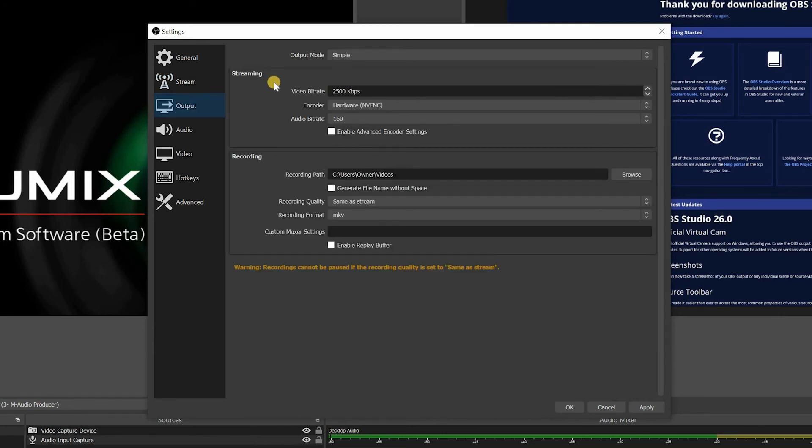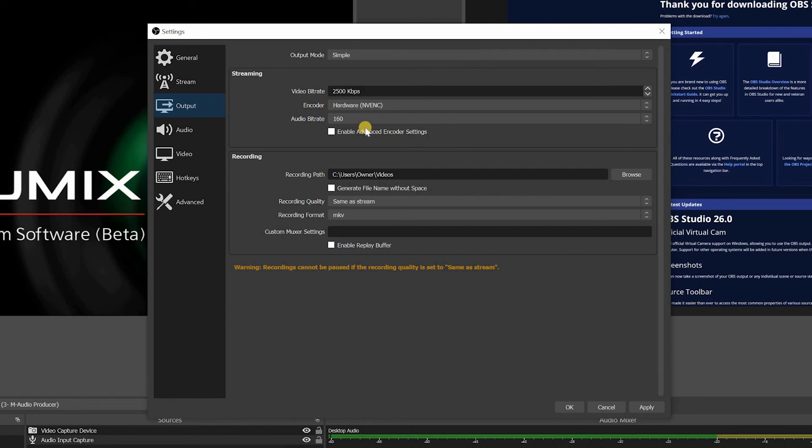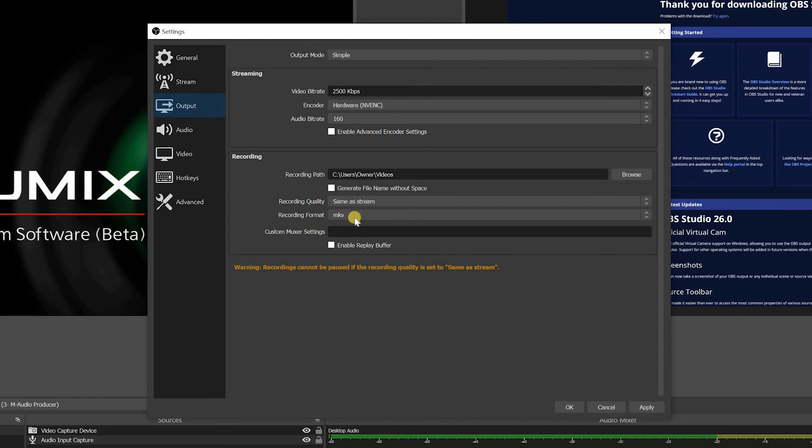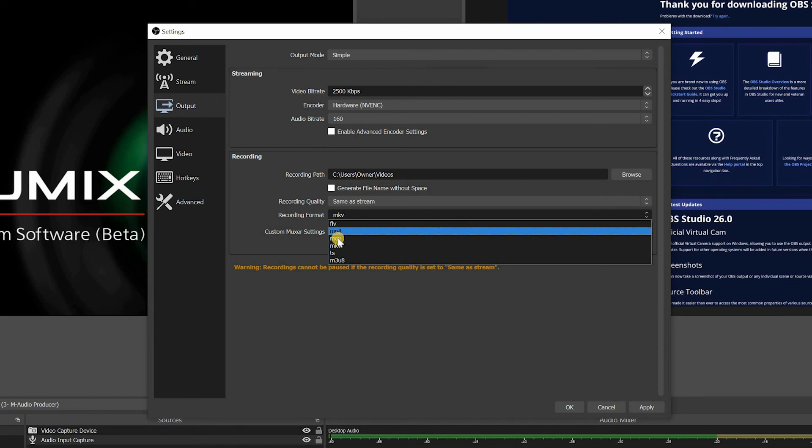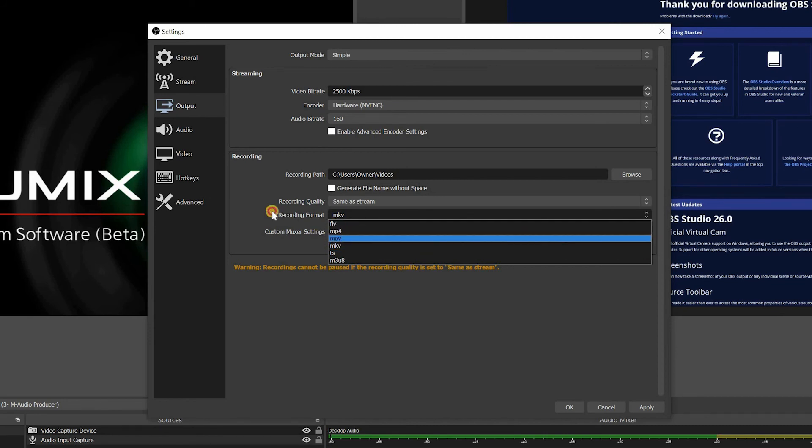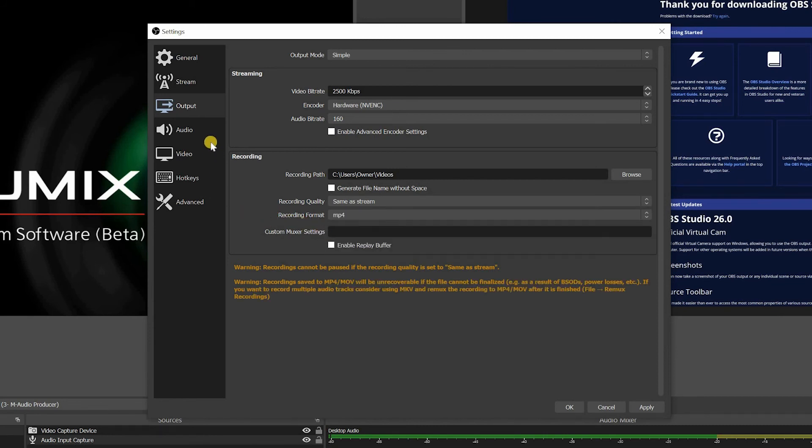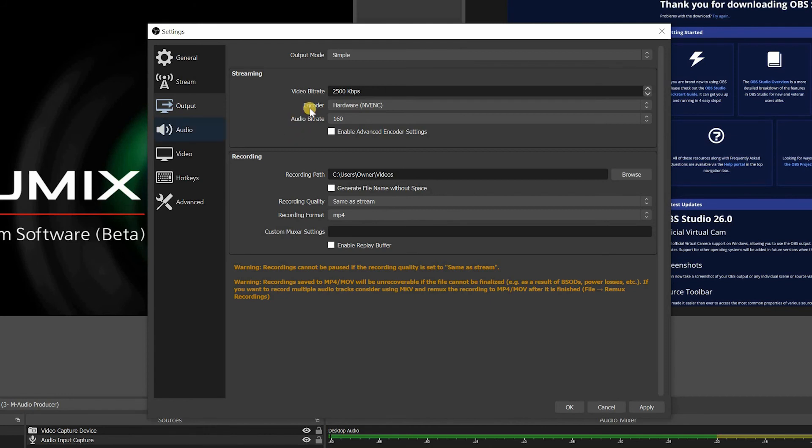The output tab is mostly you have your streaming video bit rate, your audio bit rate. Most of the time I don't really change much on this particular tab section. I leave it the way it is. Recording format, you can decide if you want to record in MP4 or you have different formats that you can record into. And you can choose a path where you want the videos to be recorded.